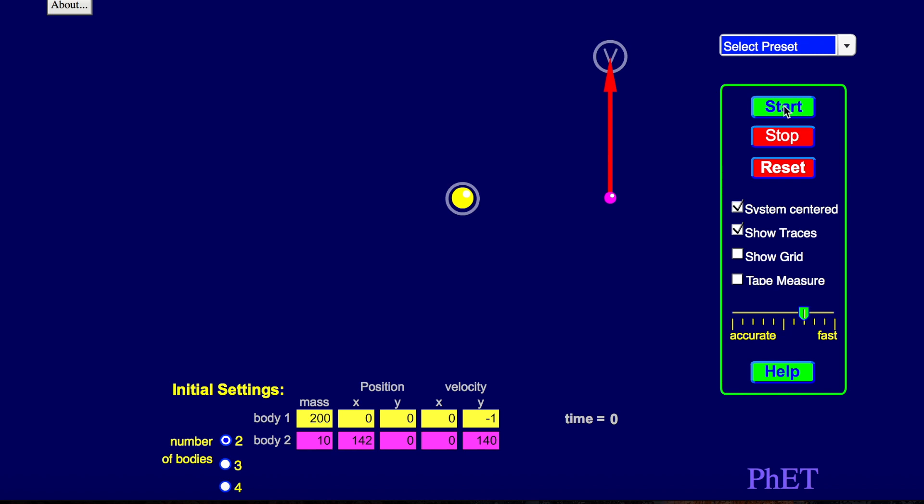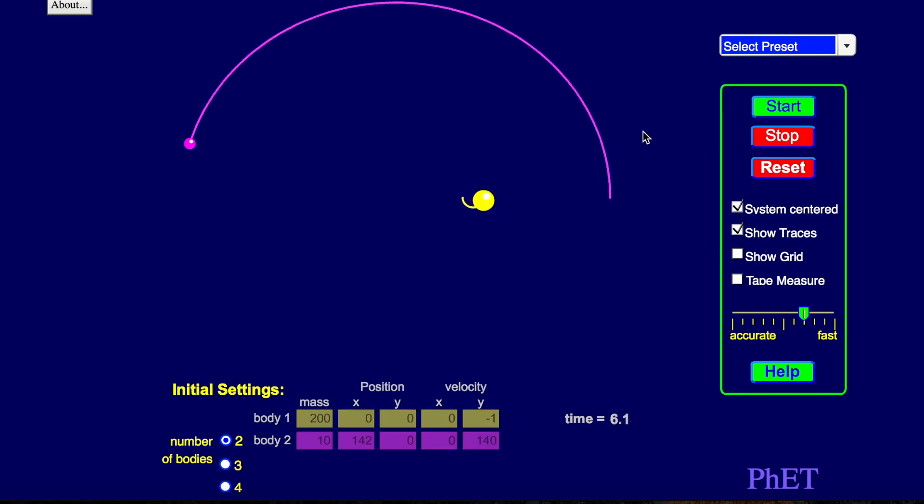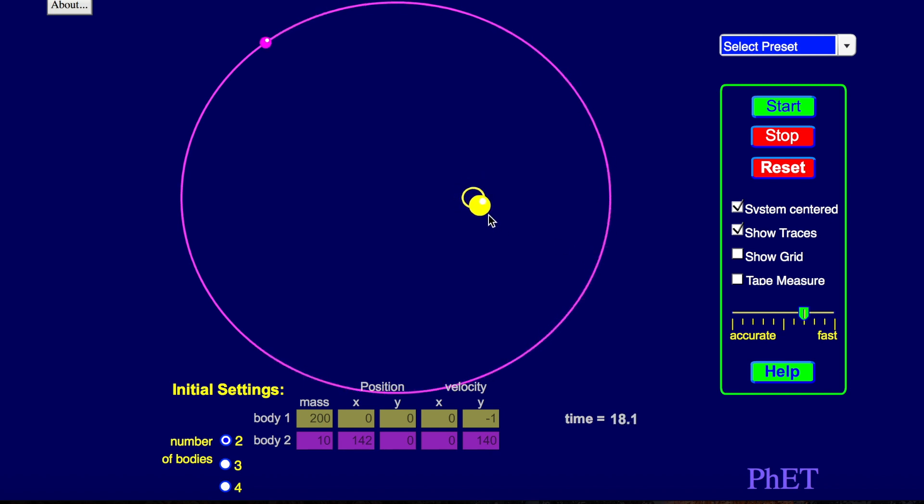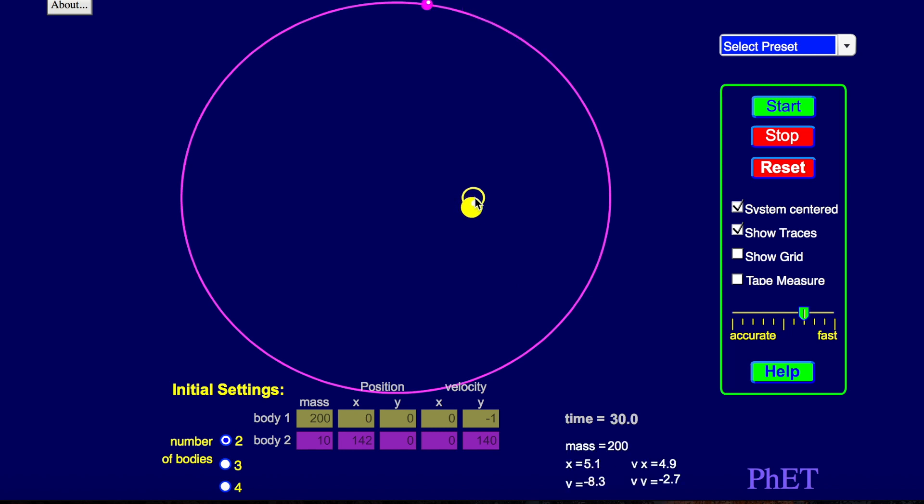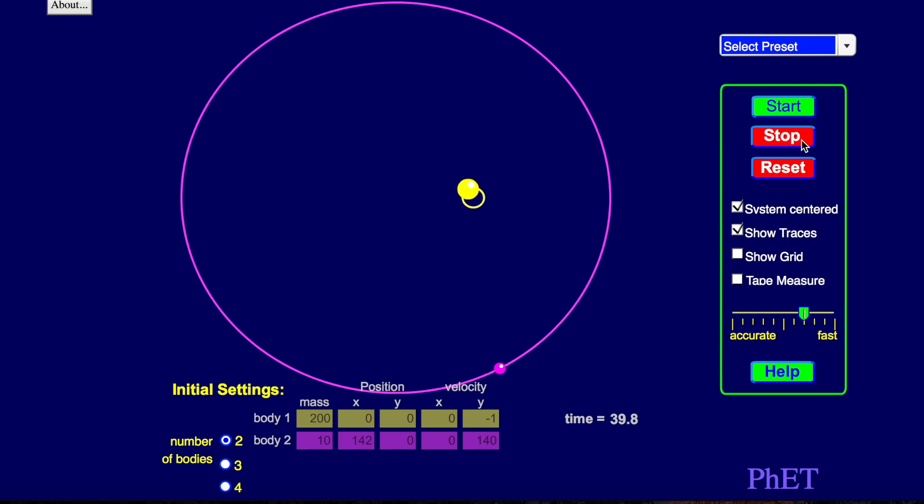If you click the green start button, your planet will start orbiting the sun there. And you'll notice that the sun moves, and of course the planet moves as well. And the sun is not at the center of this circle, and we call this an ellipse.